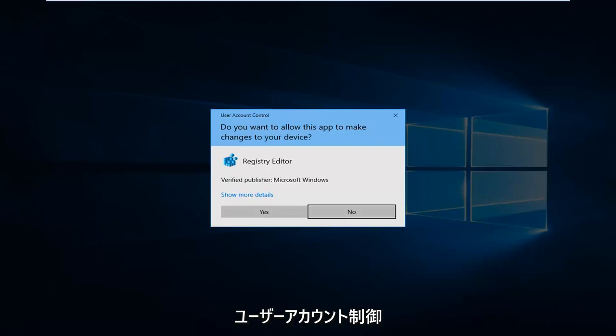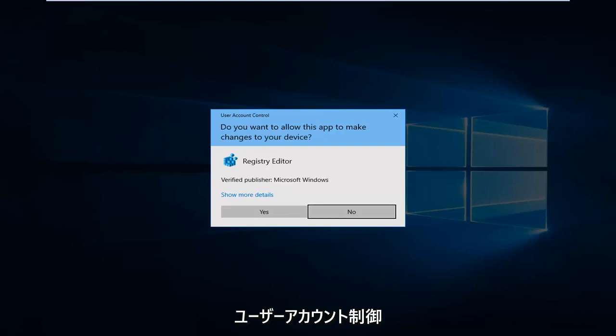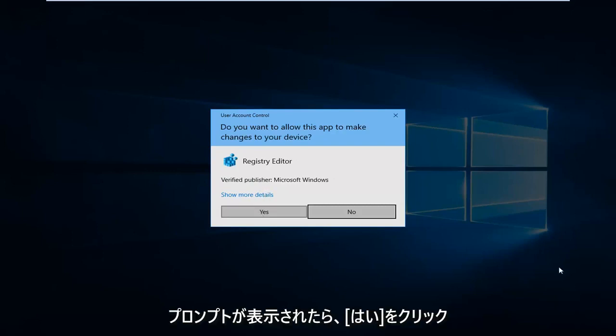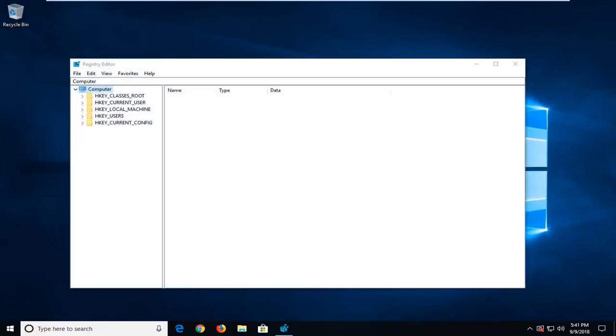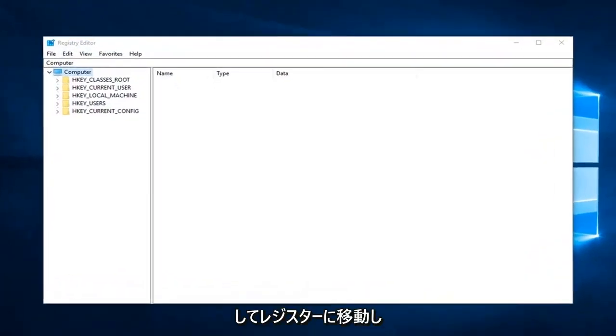If you receive a user account control prompt, you want to left click on yes. Now into the registry editor.